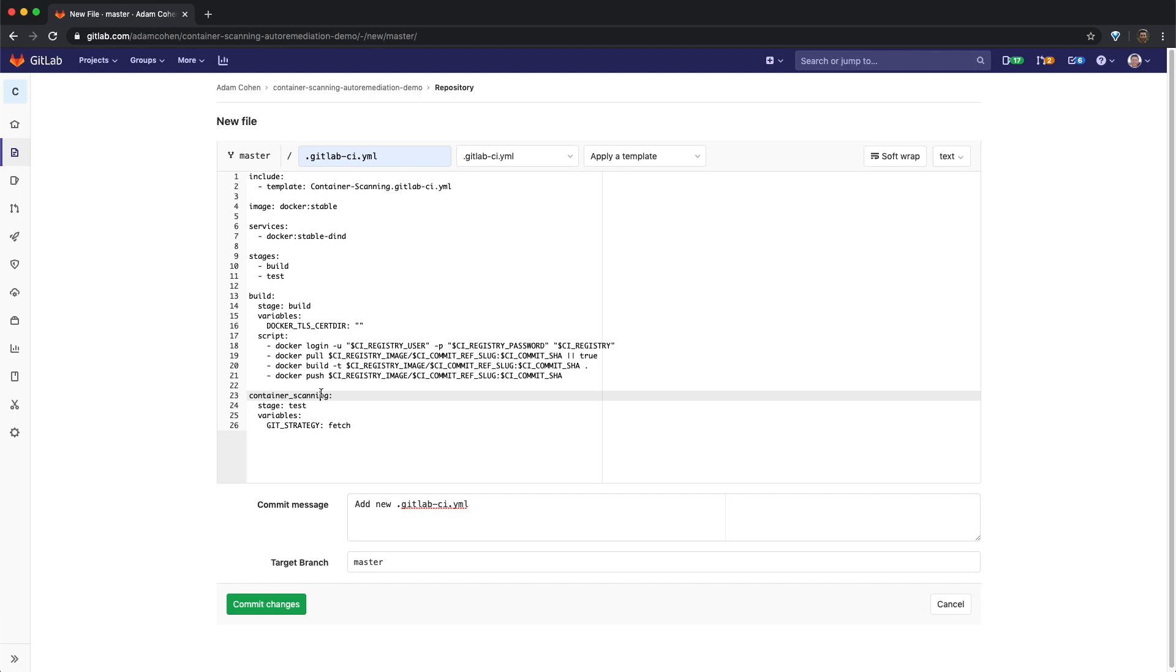Once the build stage is complete, the test stage is then executed, which performs a vulnerability scan of the docker container by using the container scanning template. You'll notice in the container scanning job that git strategy has been set to fetch. This is necessary for remediation support because the container scanning tool must have access to the docker file, which is contained in the repository of the project.